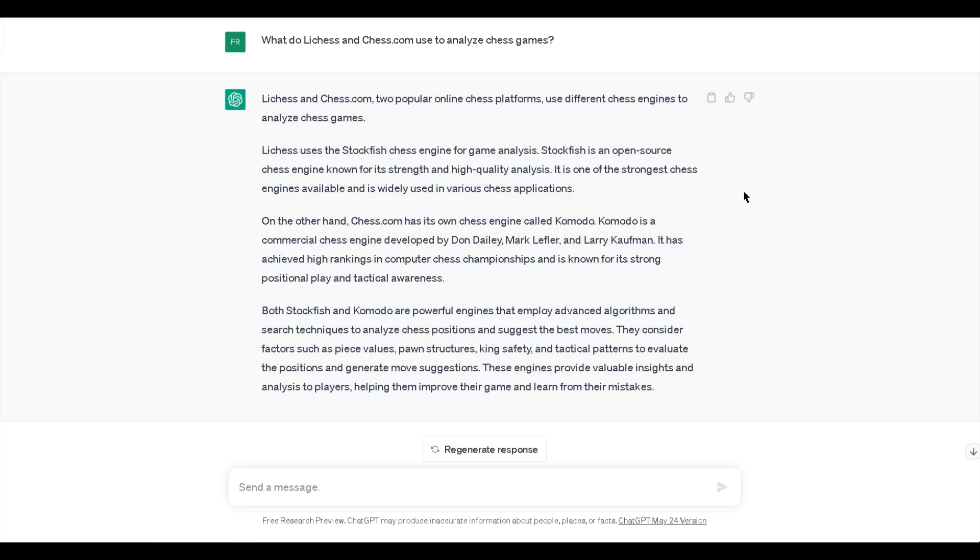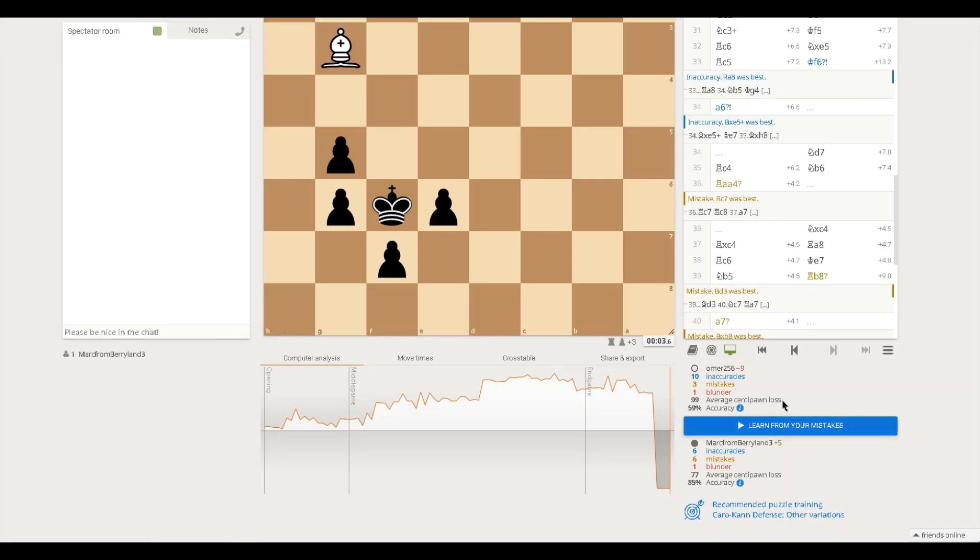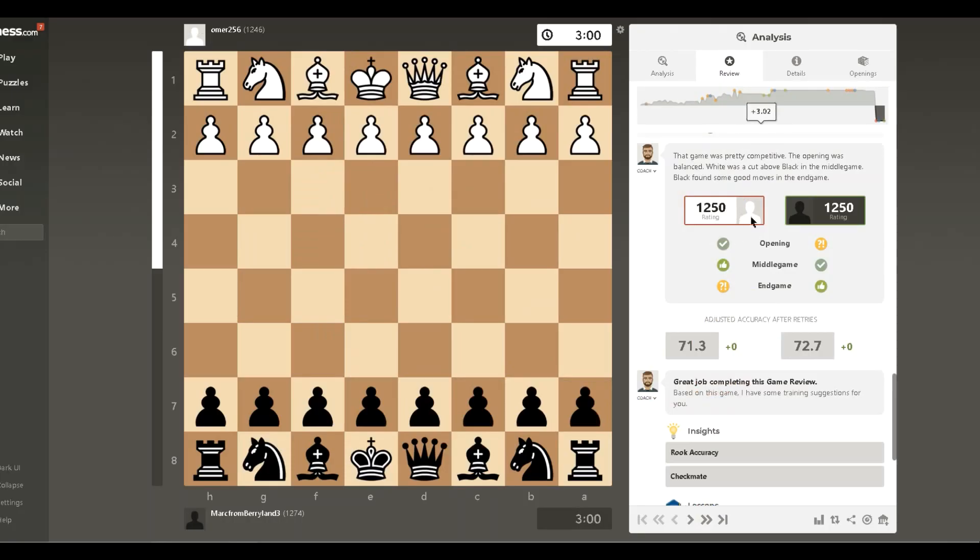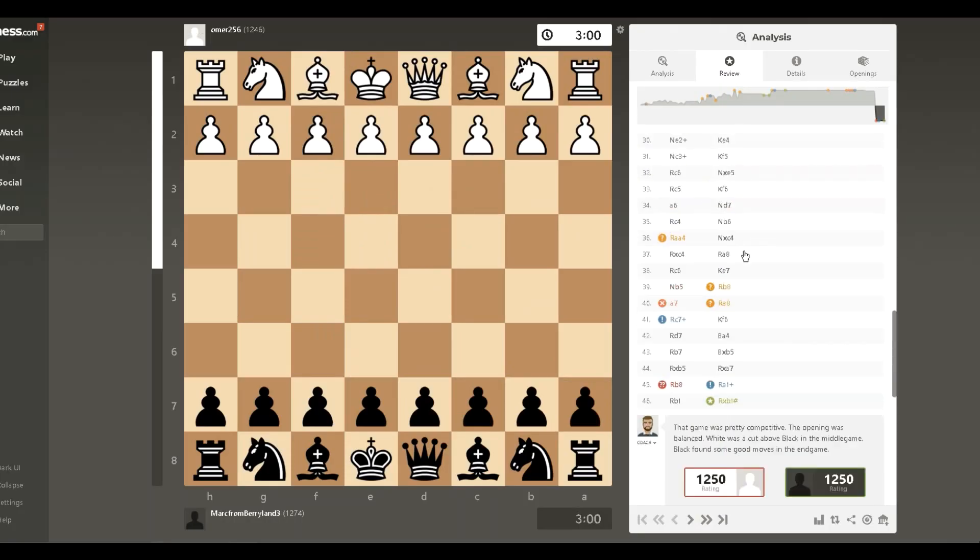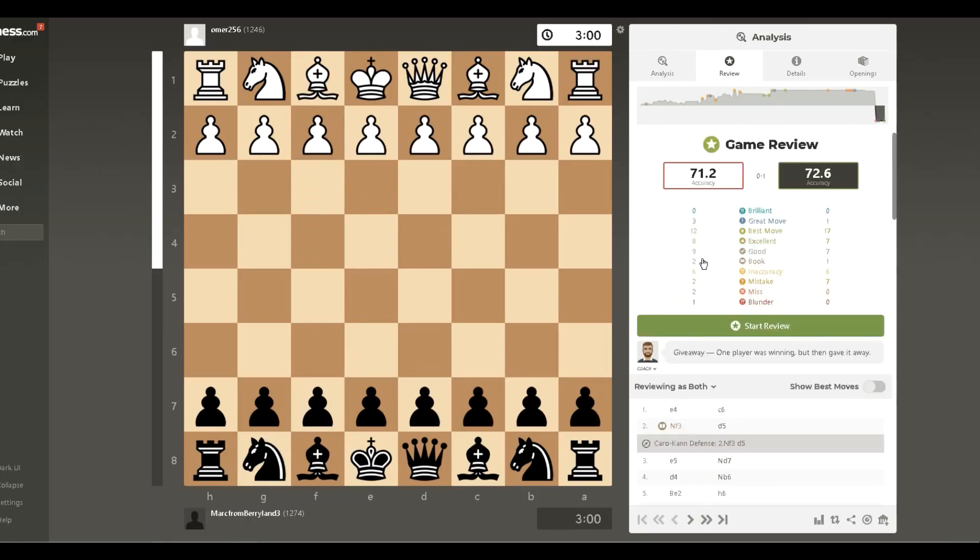I mean, they were beating Garry Kasparov back in the 90s, so I kind of figured by now they would agree. But they still, even though they're super high rated, they seem to have a very different opinion on the same game. 59% and 85% and 71% and 72%.